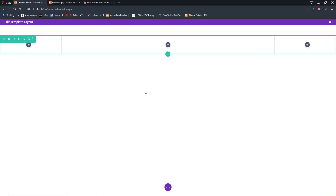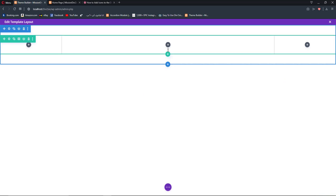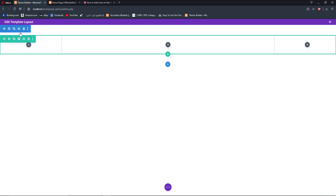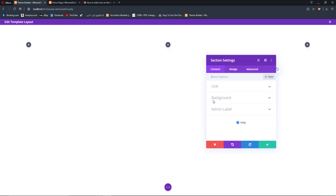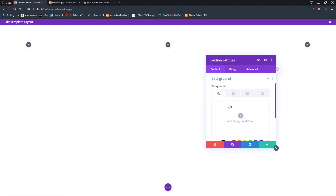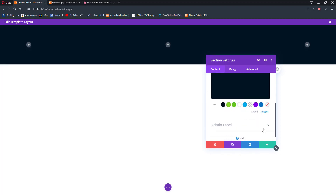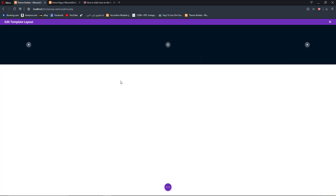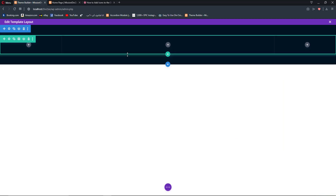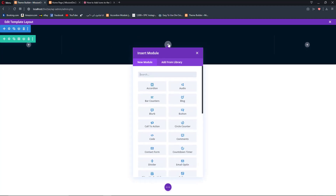Now hit save, and let's change the section background color to something like this — okay, it looks cool now. We have set up our environment for the menu and for the buttons, so now we are going to add modules to our row.